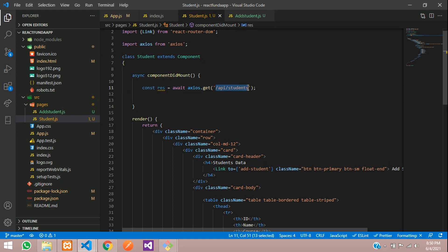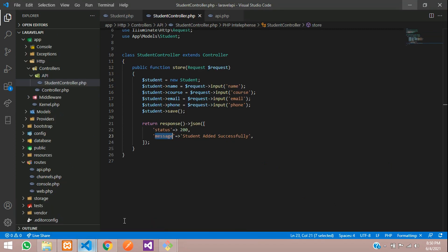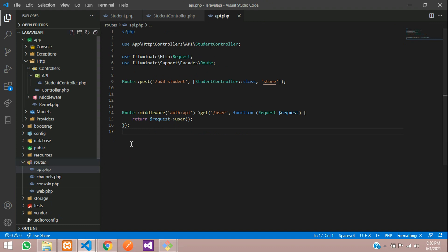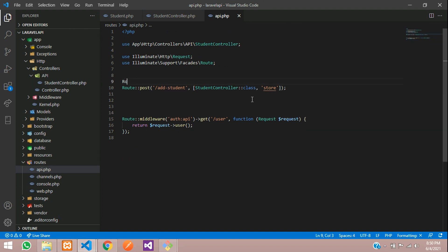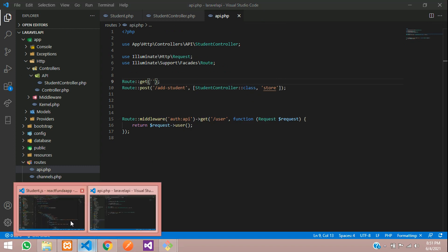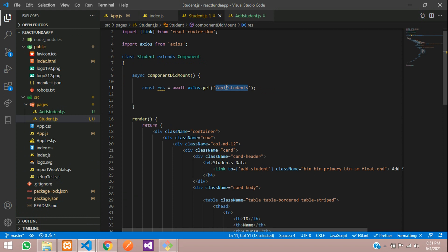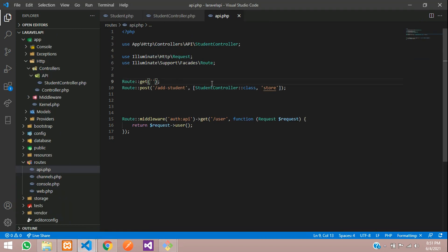Now let's first go and create the API and the code to fetch the data. Let's move to our Laravel application and go to api.php inside routes. Let's create the route — Route::get — call the route name students, and your controller name.